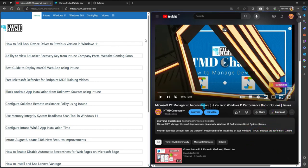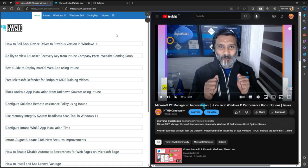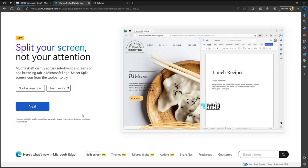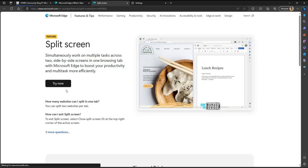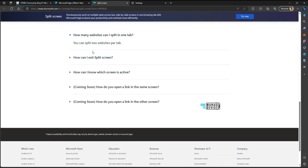As you can see, it is continuously moving from one to another. At the moment there are some limitations for the split screen. But Microsoft is actively working to improve it. You can split two websites per tab at the moment.